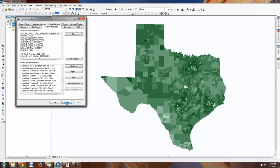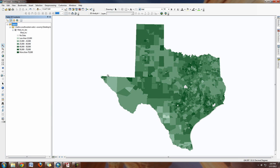Once you get a good coordinate system — like the Texas Centric Mapping System for statewide work — your map will look a lot better. Do that and it will fix a lot of the projection issues. You can see it's already looking much better.